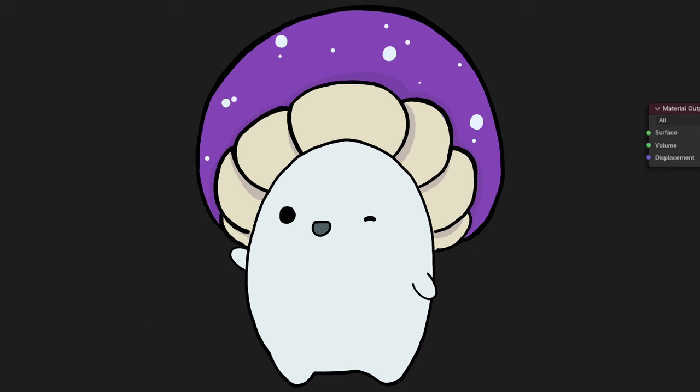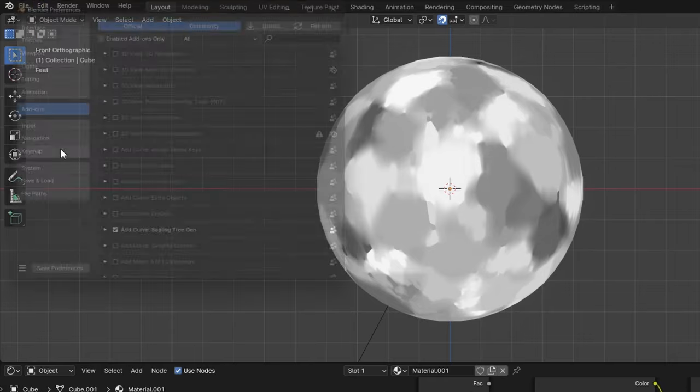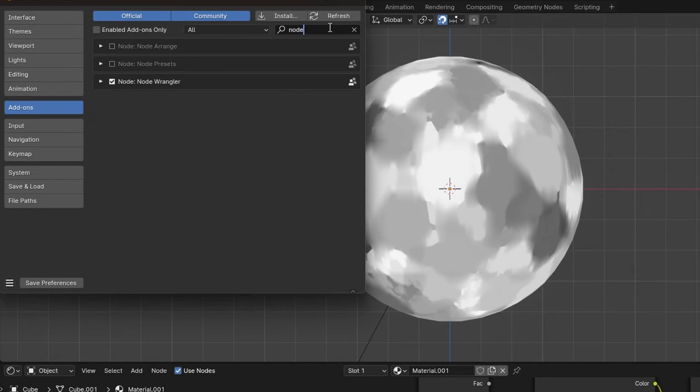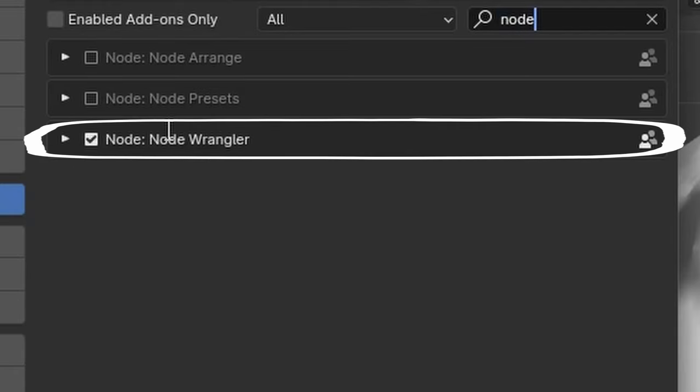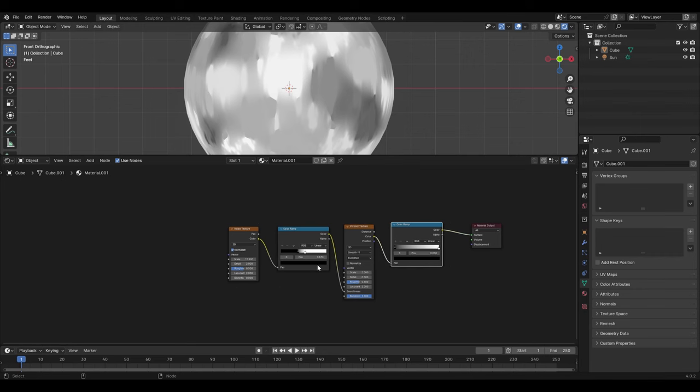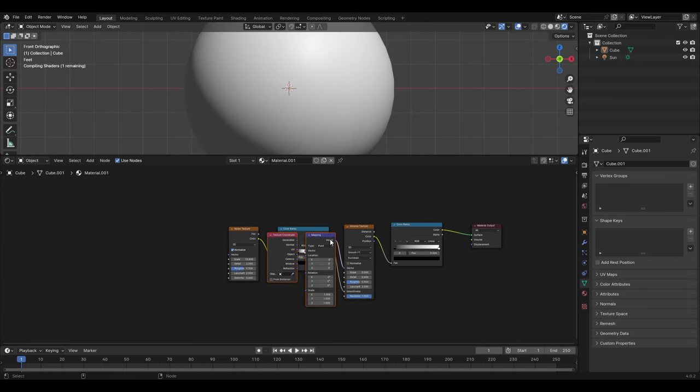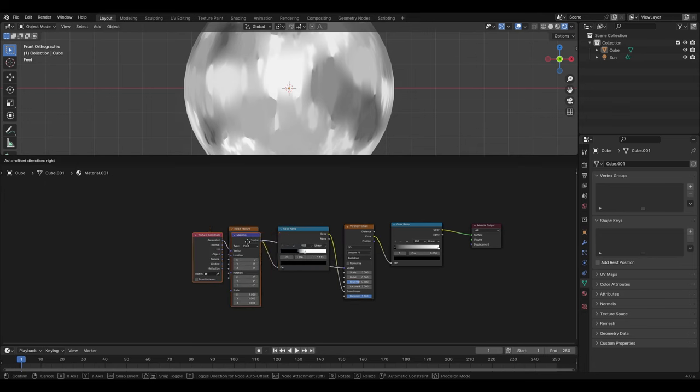But wait, there's more! If you enable Node Wrangler in your system preferences, select the Voronoi texture, and press Ctrl-T, you'll get a set of useful nodes.